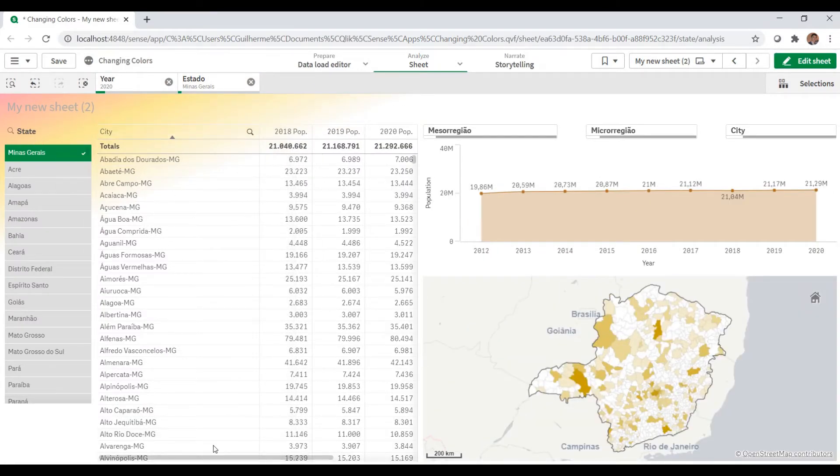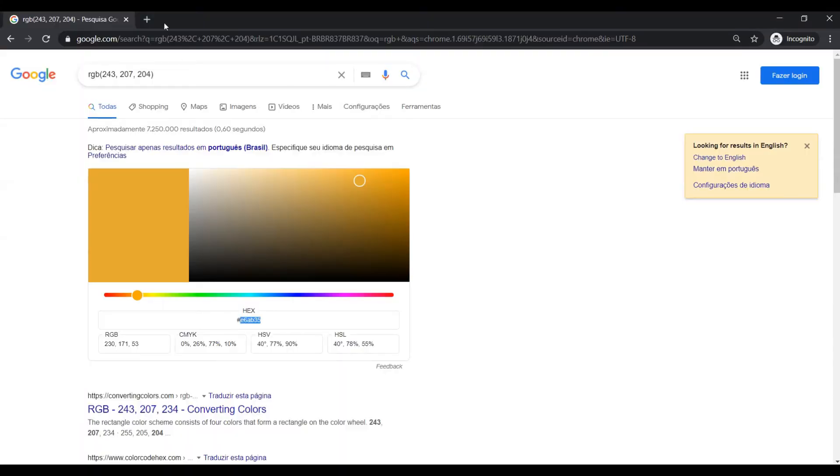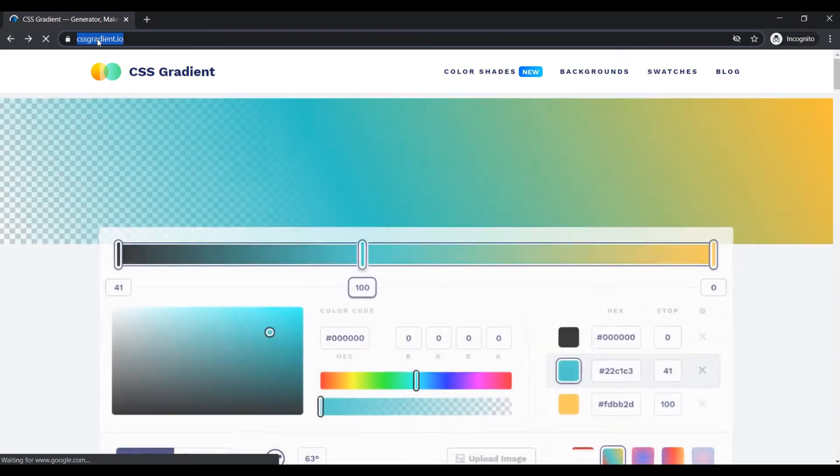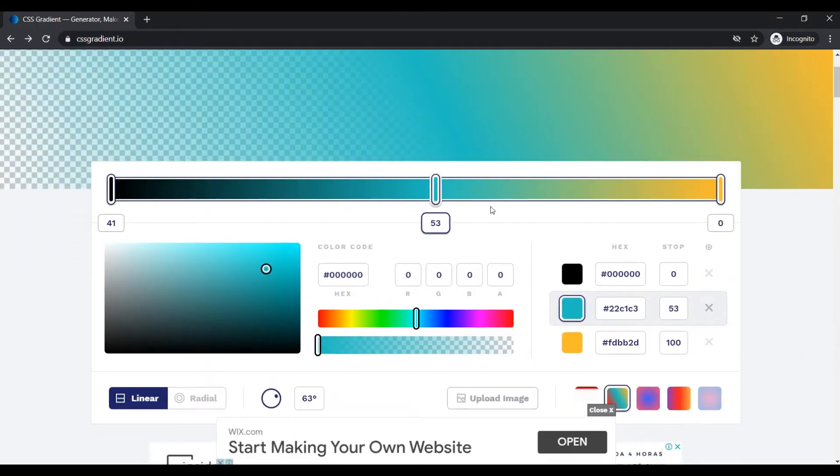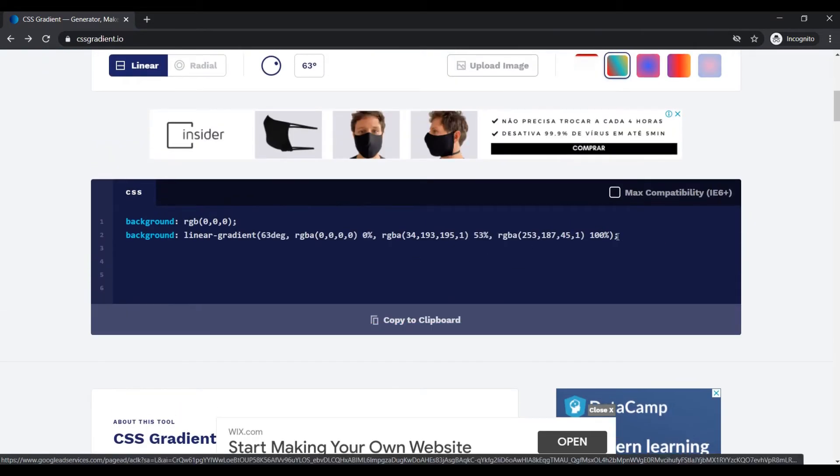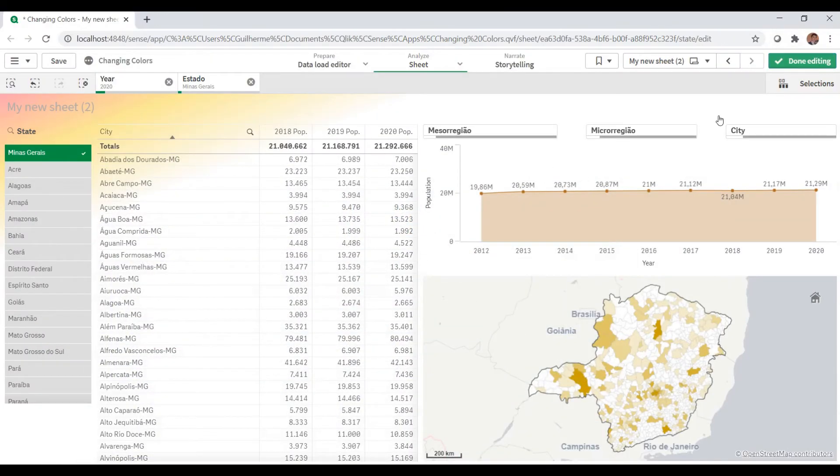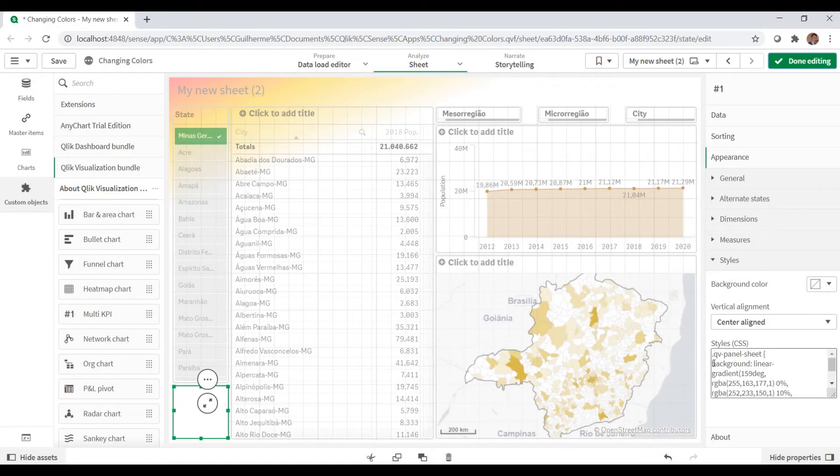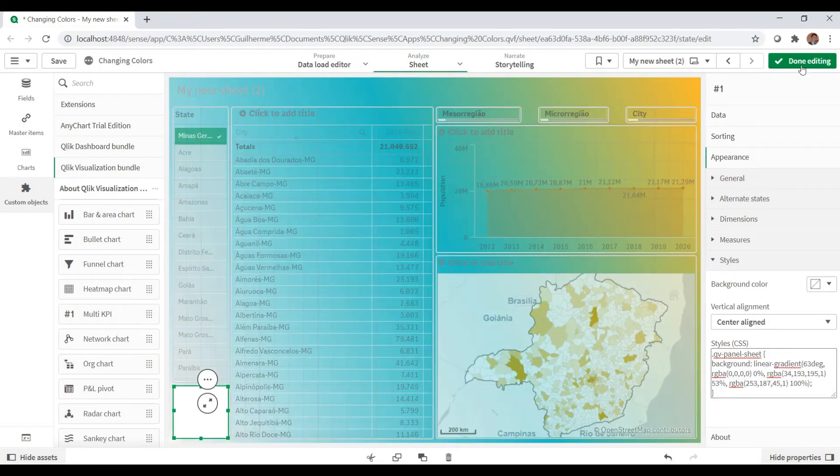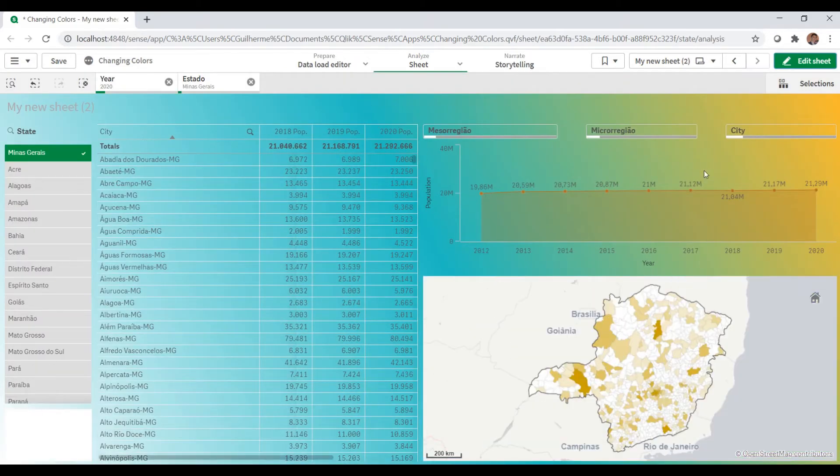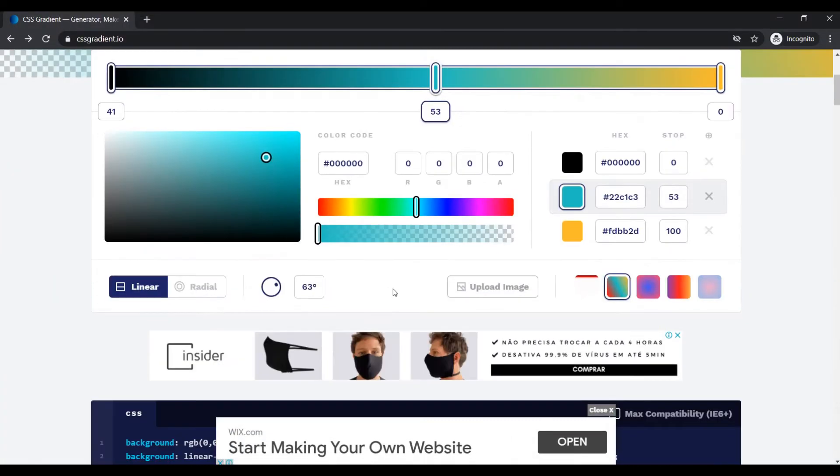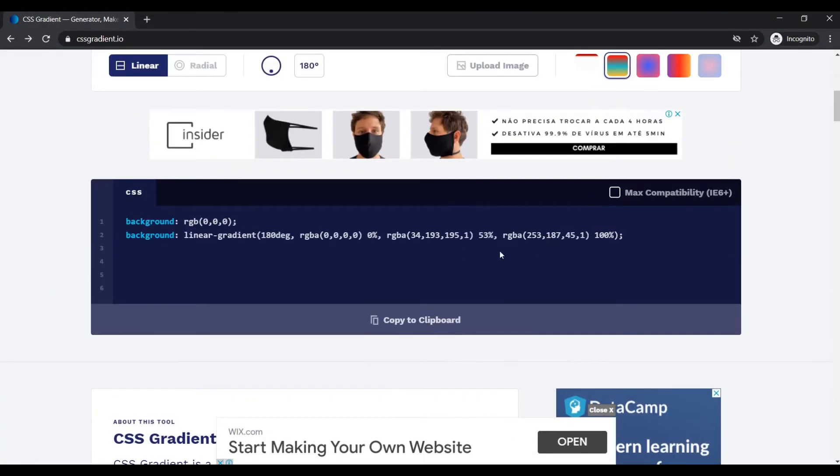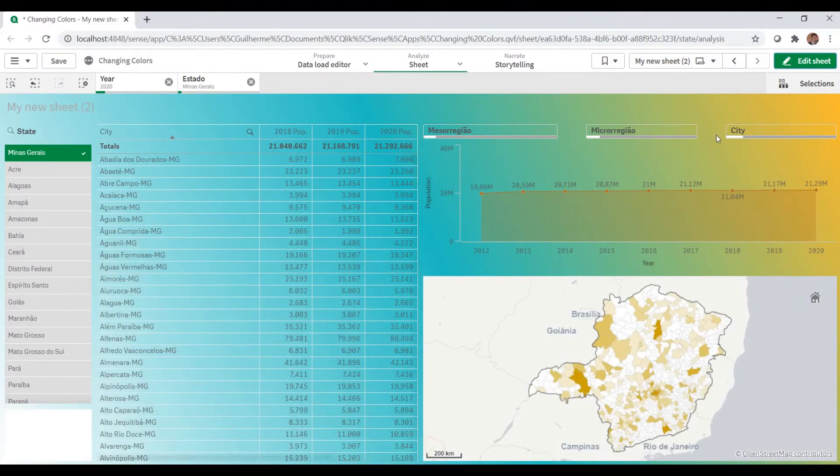Using CSS, we have websites such as CSS Gradient where you can customize the way you want. Select your colors and the code will be down here. If I change this part for that one, I get this blue - basically the same colors. You can rotate it, get the color again, and replace it.